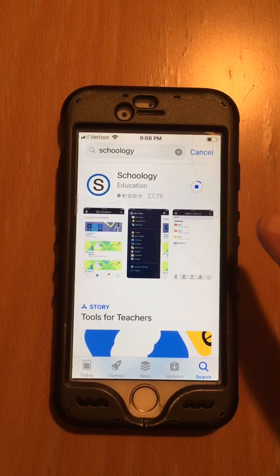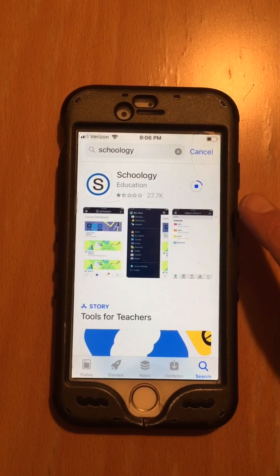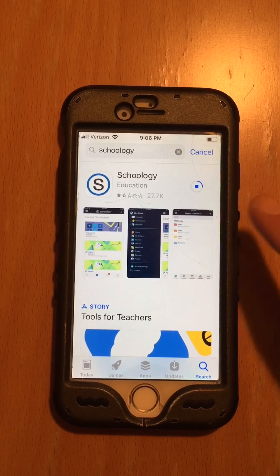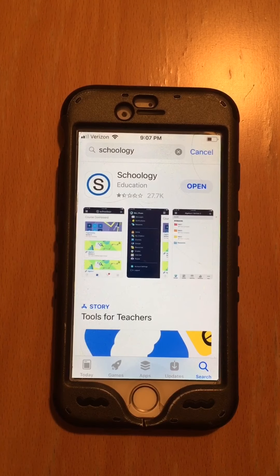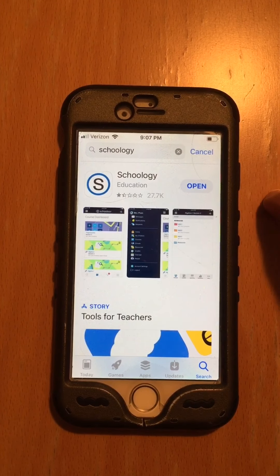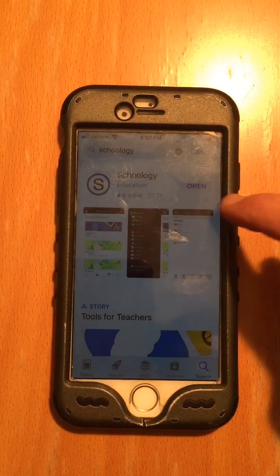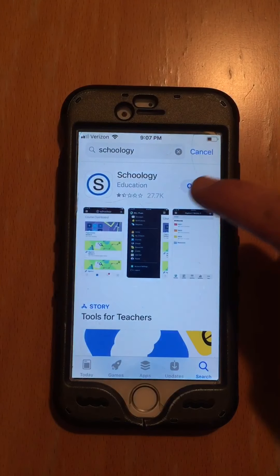I'm going to stop it while it is downloading. The app downloaded. I'm going to hit open.